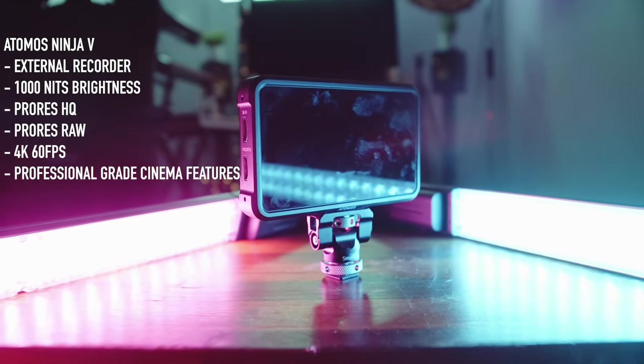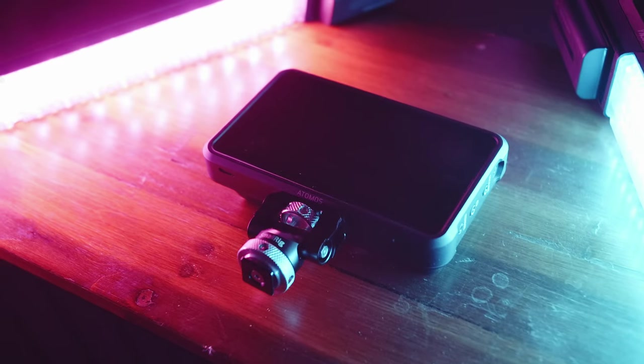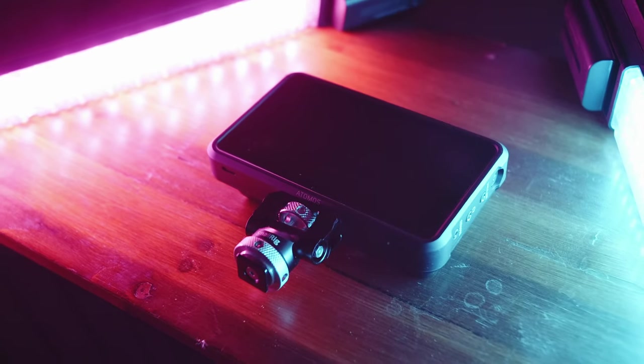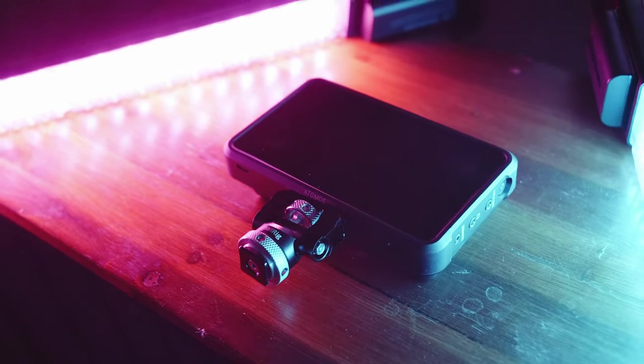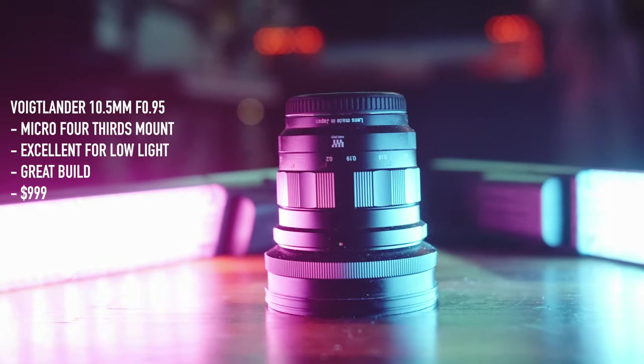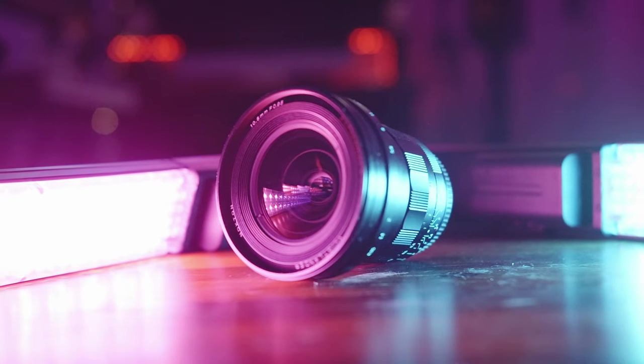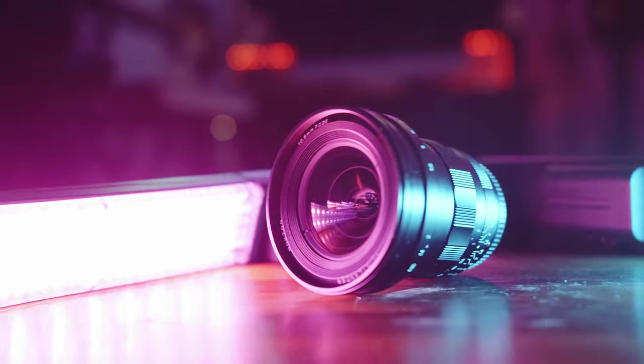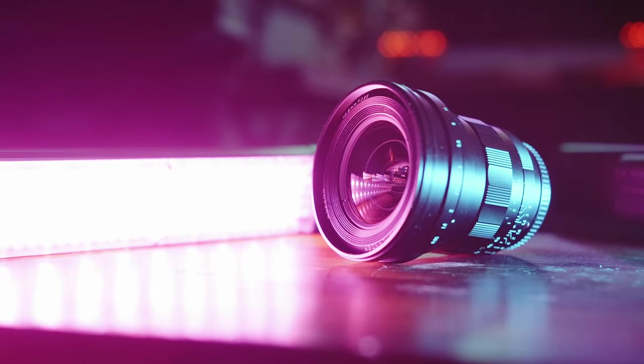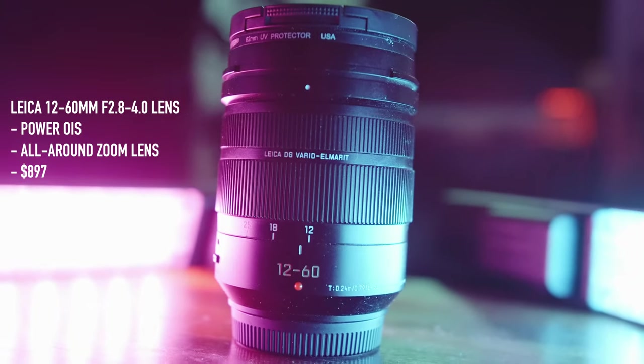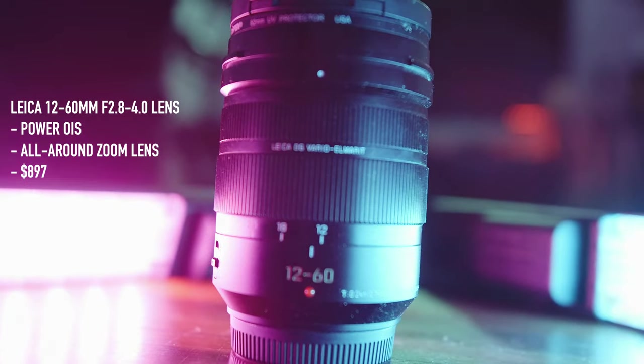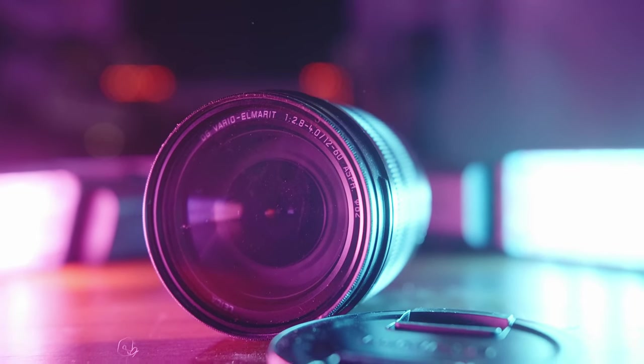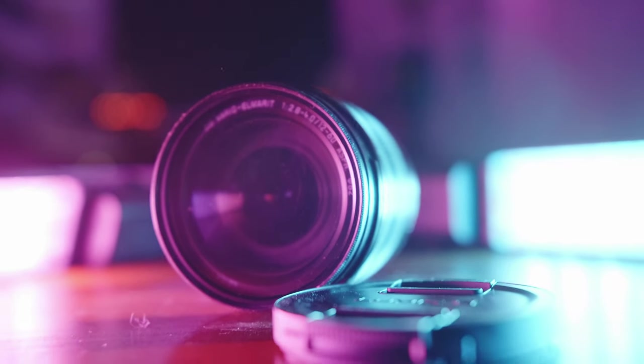With the GH5, I use the Atomos Ninja V external recorder to get better visual quality. My Voigtlander 10.5mm f/0.95 lens for low light. My vlog lens, the Leica 12-60mm 2.8-4 lens. Very great stabilization.